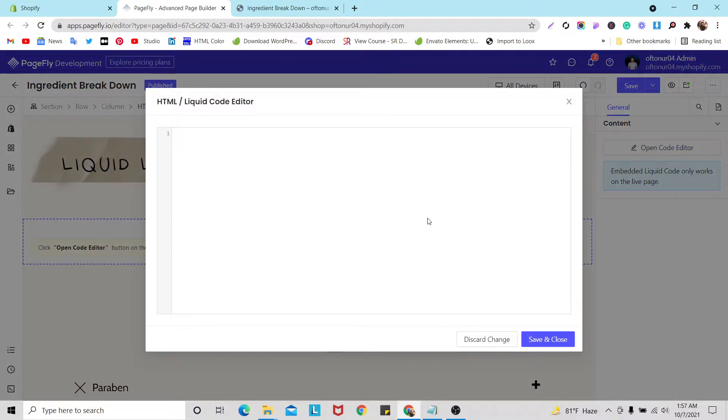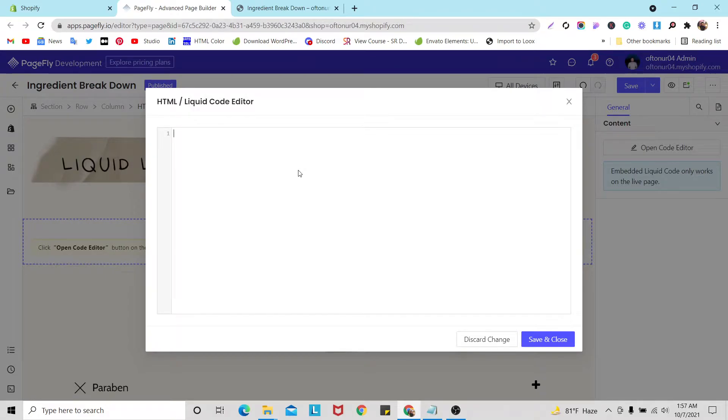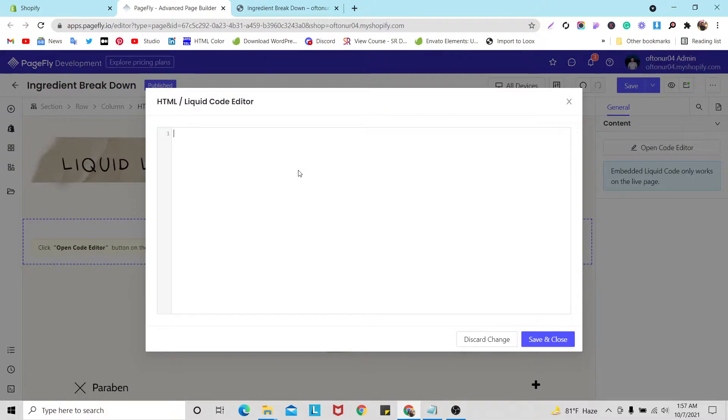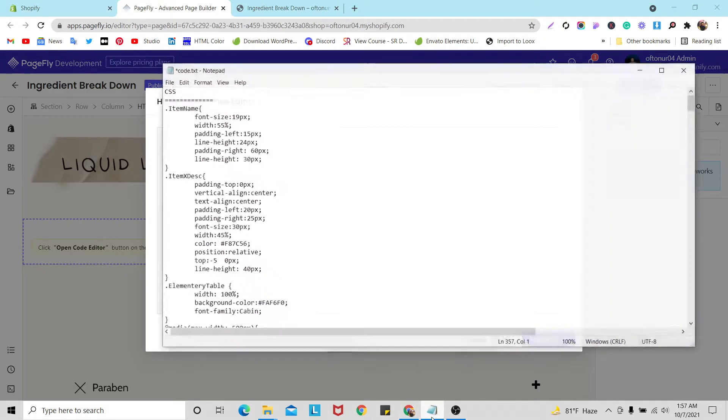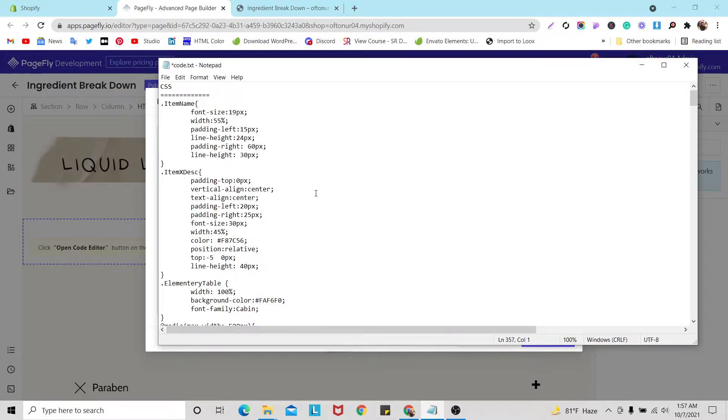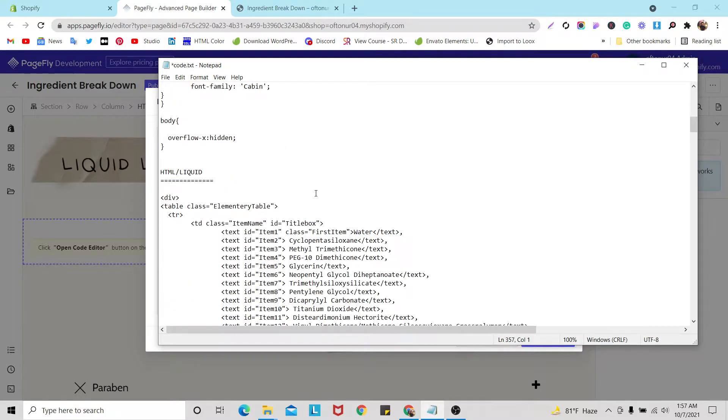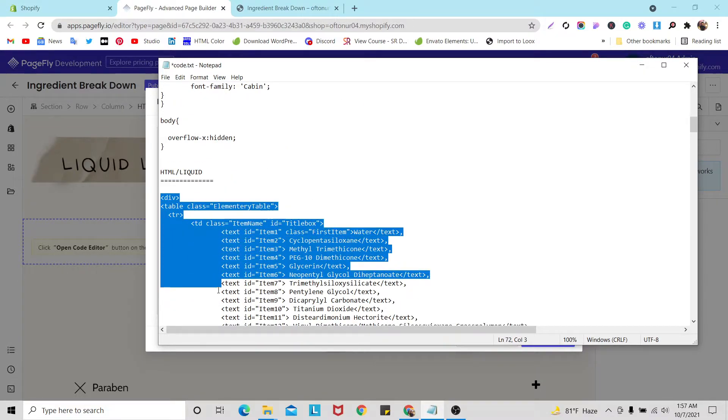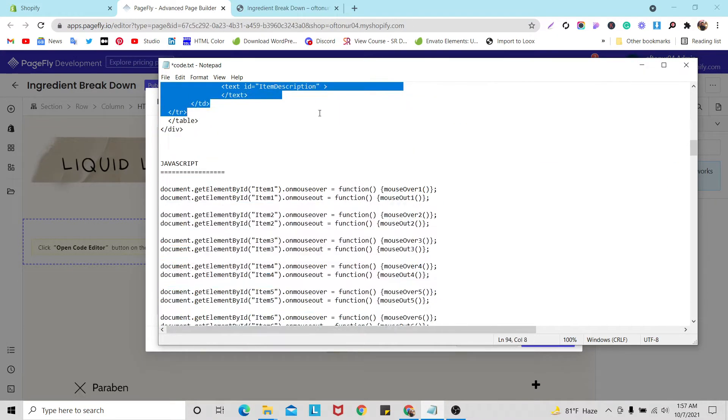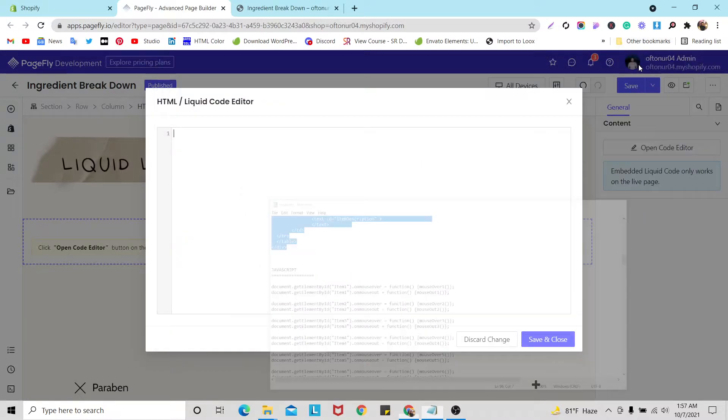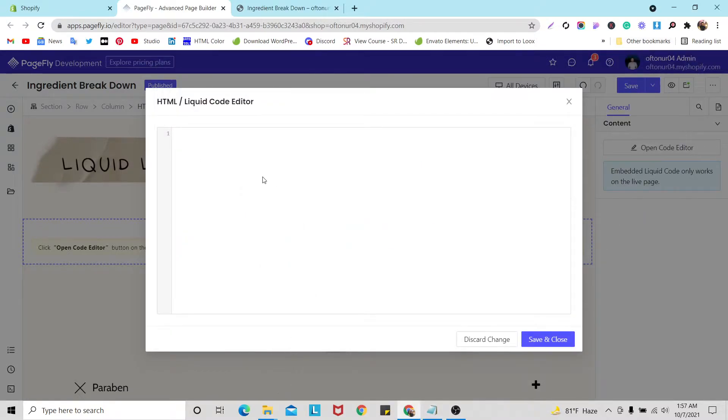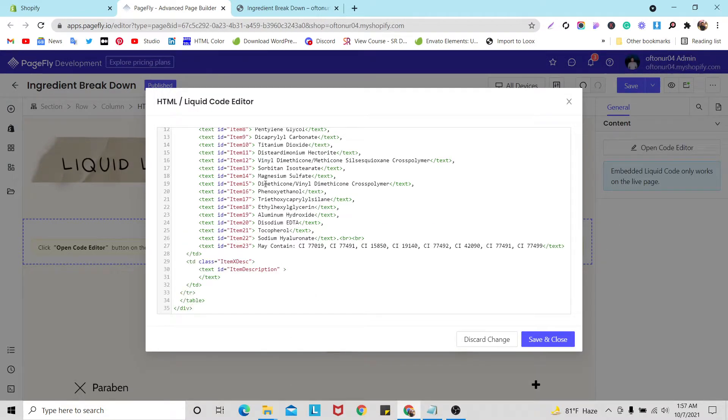Here this text box for writing your HTML or liquid code. Let's push our HTML or liquid code here. Here in this notepad some liquid and HTML code that I already did. Copy and paste it here, let's click save.